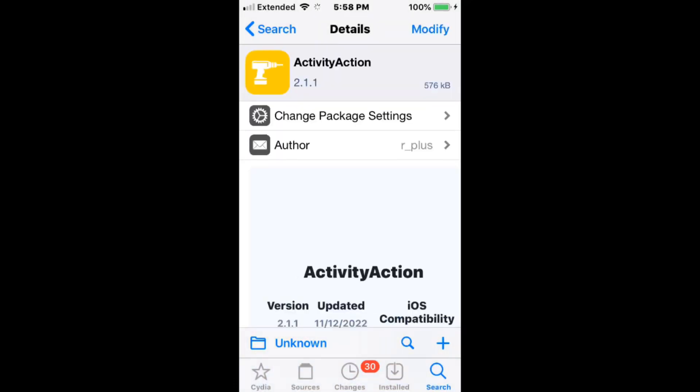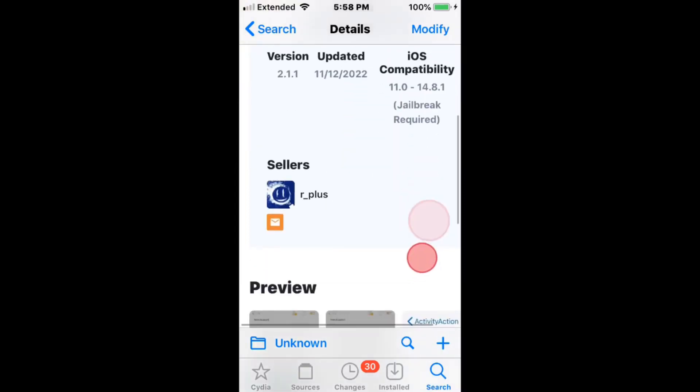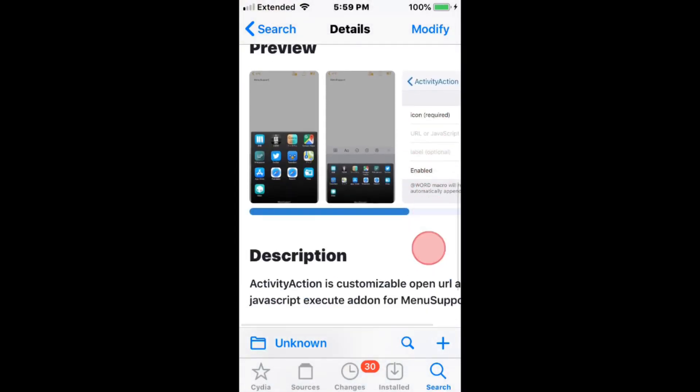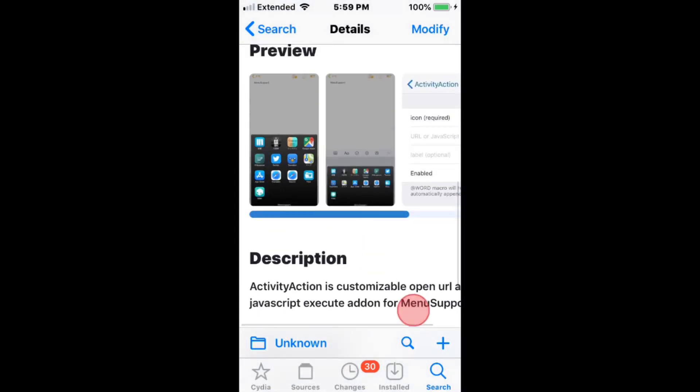Save the Action adds test instructions to URL or JavaScript. Supports iOS 11 to 14.8.1.